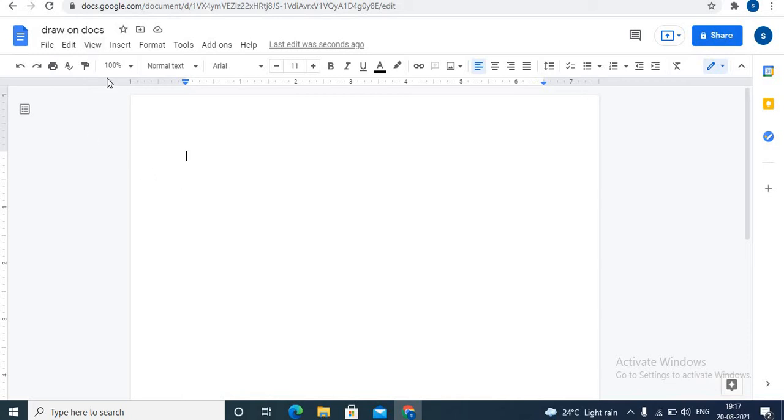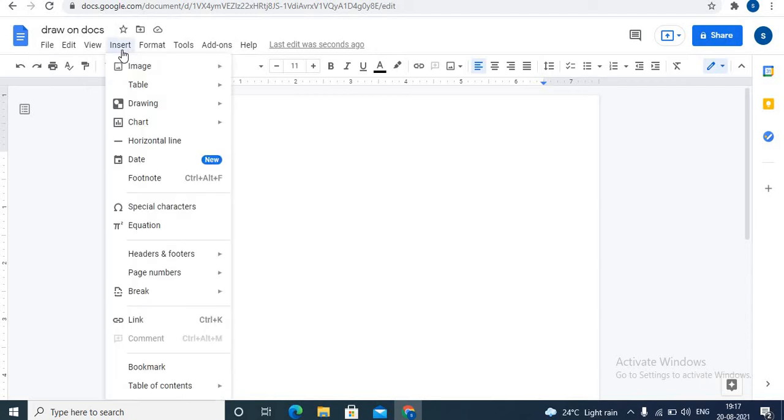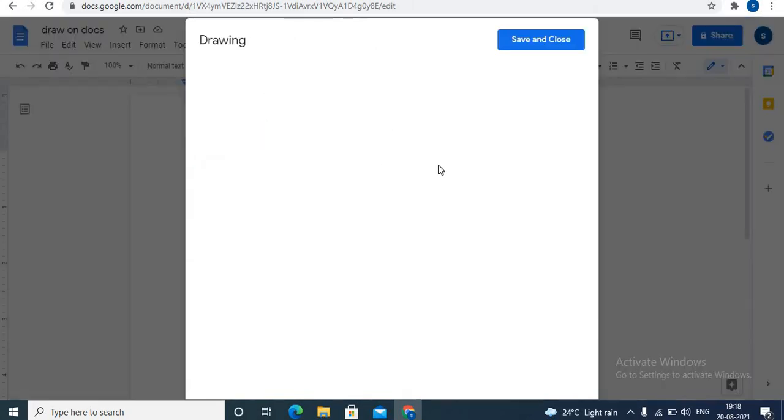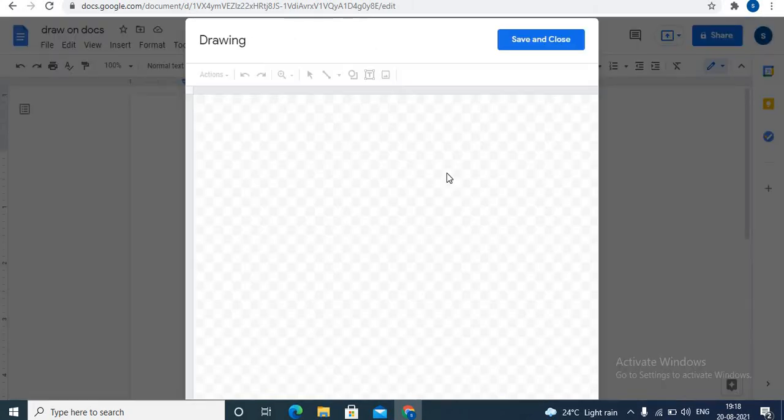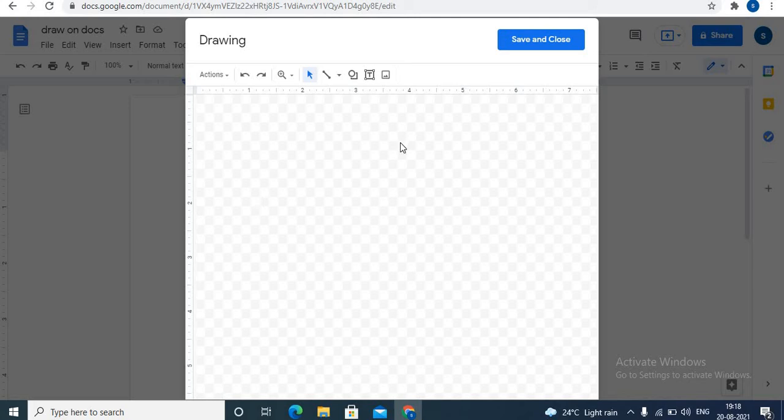You can give name to the document. Towards the left top are tabs. Click on insert tab. Third option is drawing option. Towards the right side click on new option. When you click on new option, a canvas appears. This is the area where you can draw.